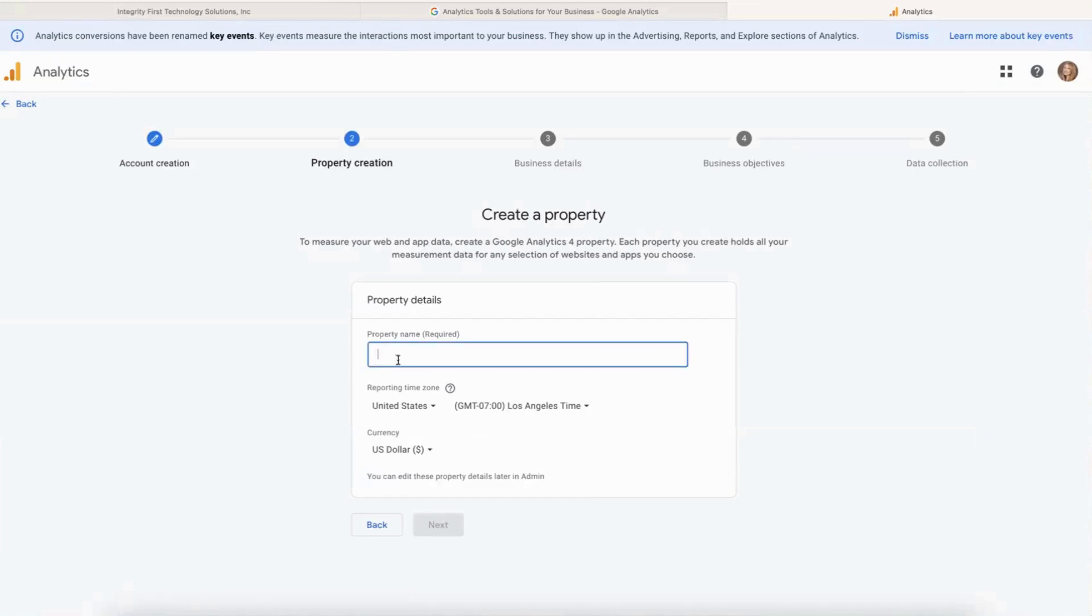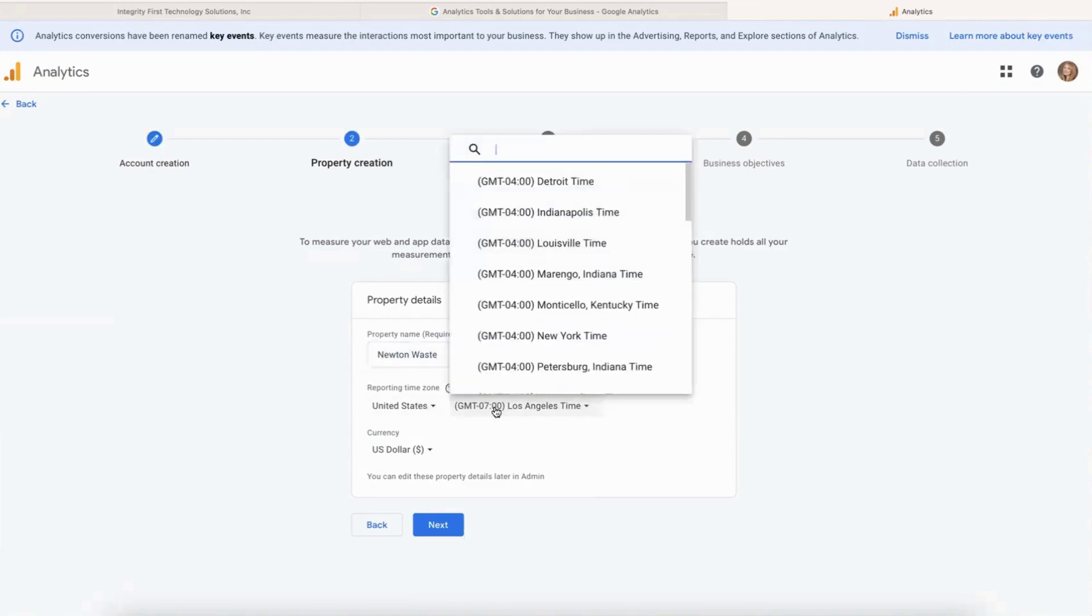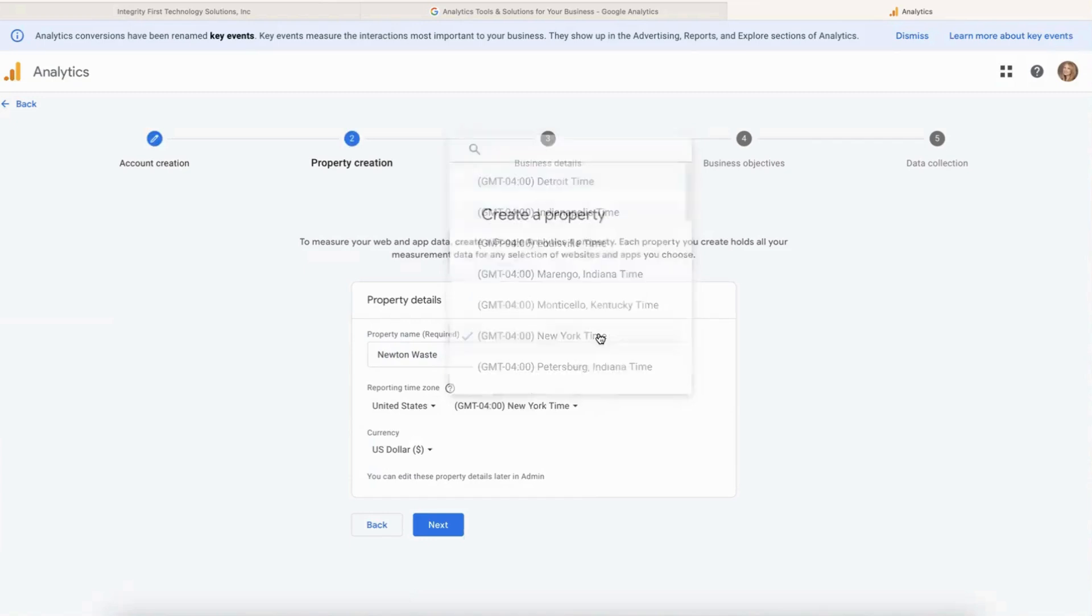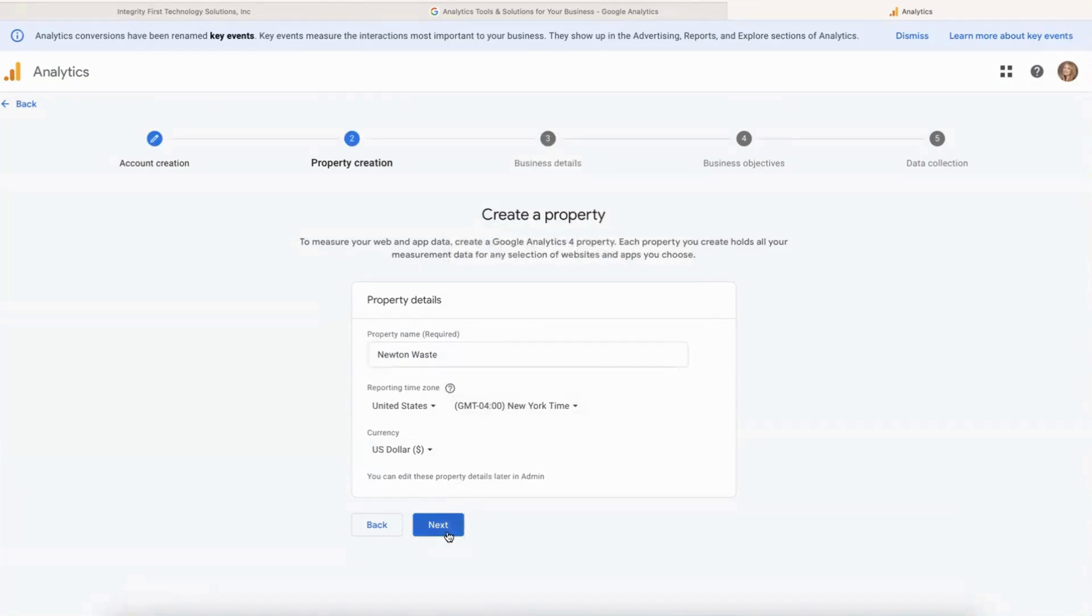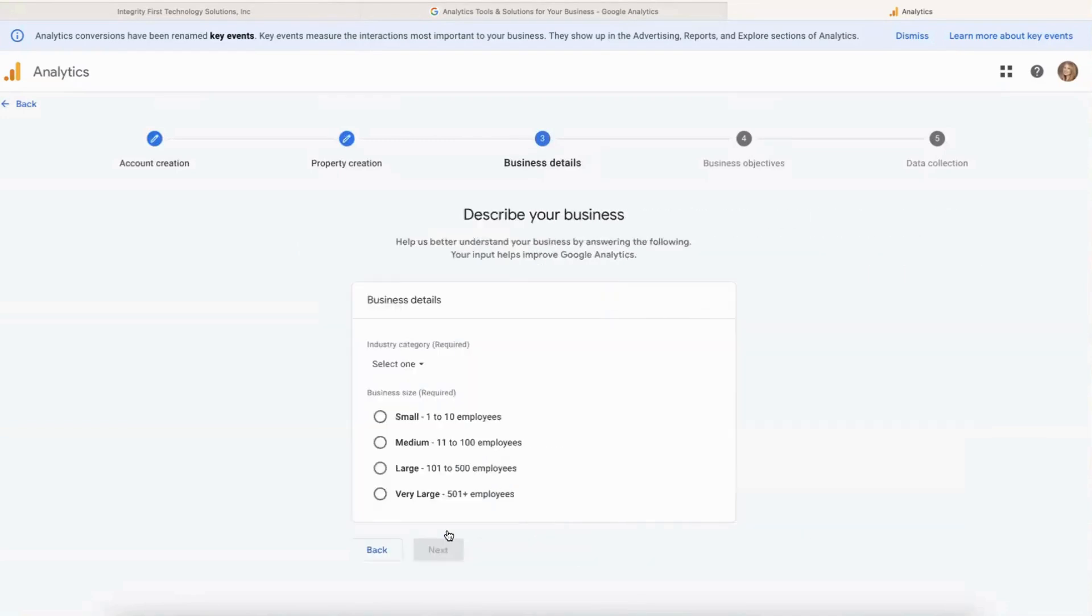Okay, property name - again I'm going to put my client's name in there, and then choose their time zone. They are on Eastern Standard Time so we'll pick New York, and they do use the US dollar. Let's click on Next.